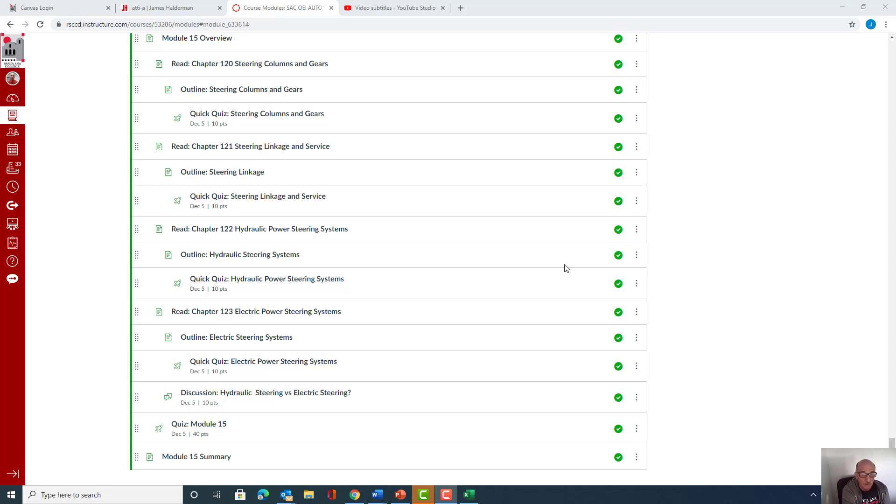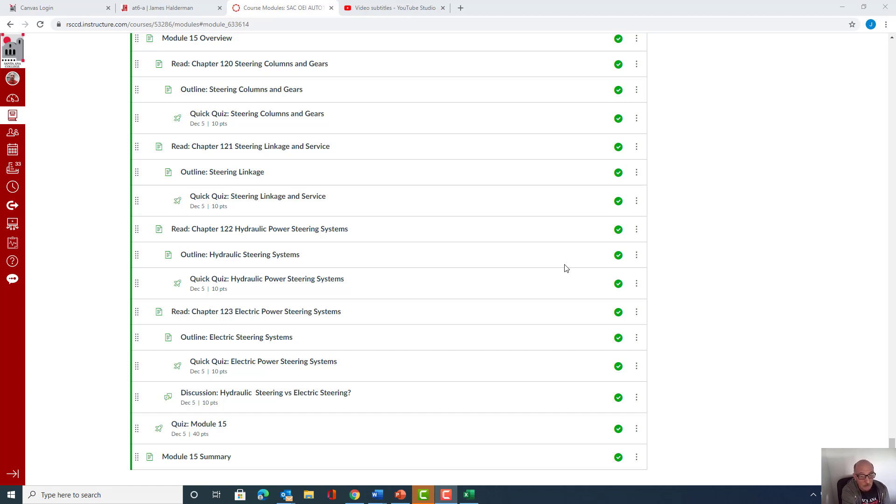So how do you get the steering to work and be effective for people to drive? These are good points that come across.